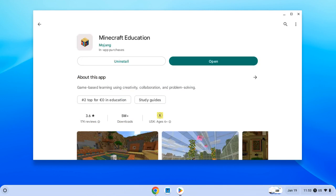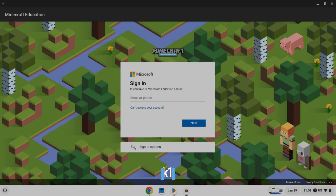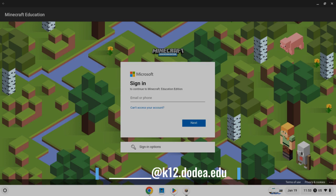After Minecraft for Education is completely installed, you can click on Open. The way you log in is kind of like you logged in with your Chromebook, but instead of adding at student.dodea.edu, you're going to be adding at k12.dodea.edu.